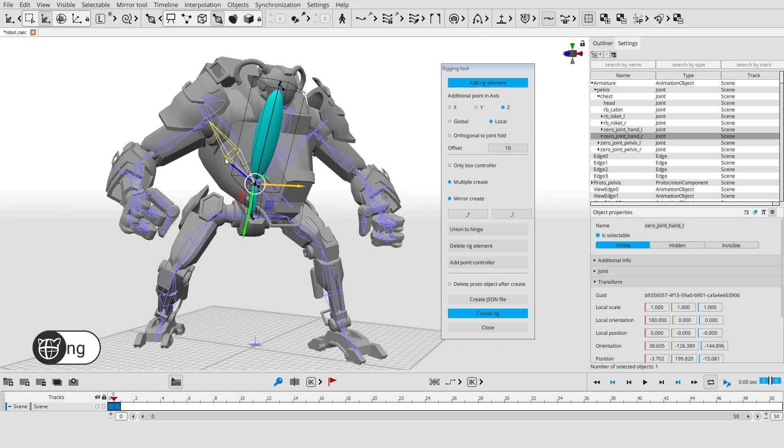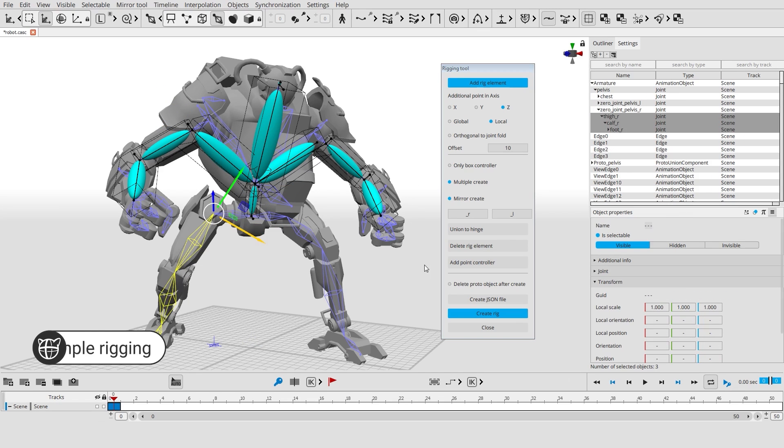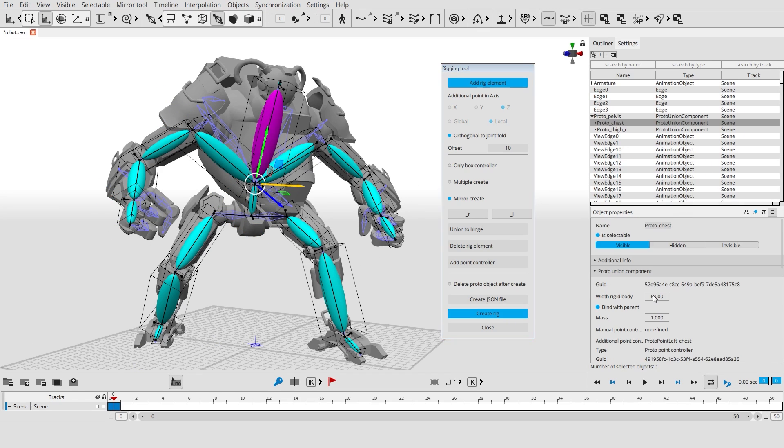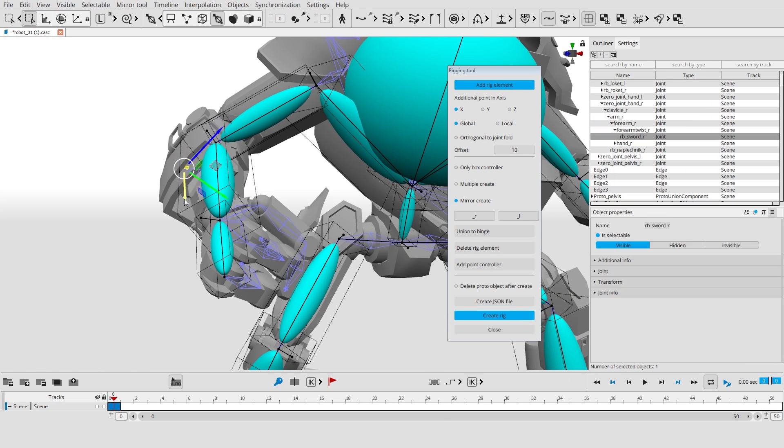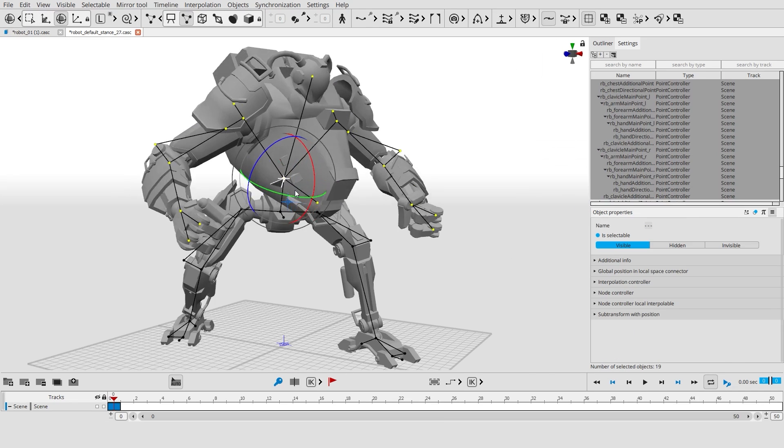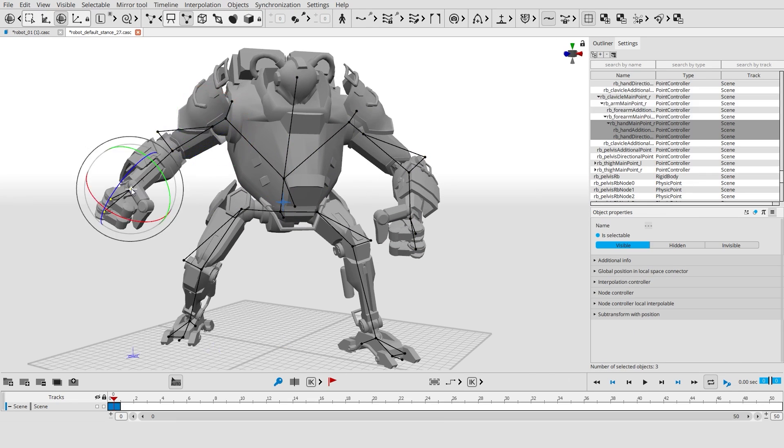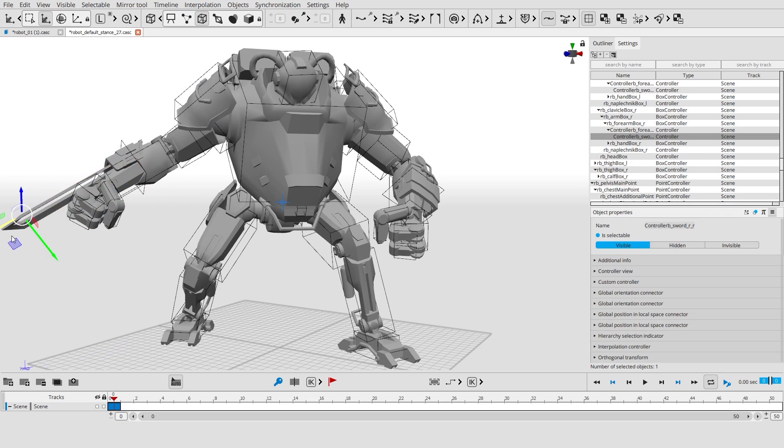To begin working you only need to import your own character with a skeleton and a skin mesh. You can easily create rigid bodies and controllers for your character directly in Cascader and start to animate right away.